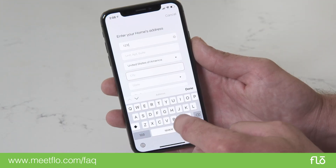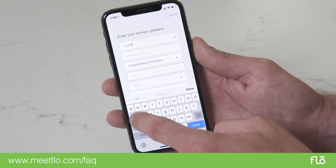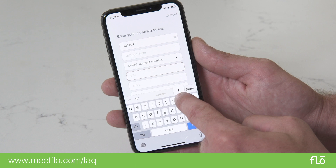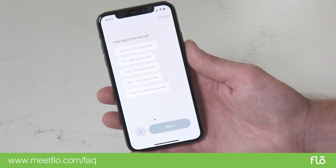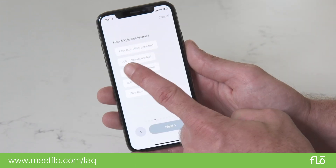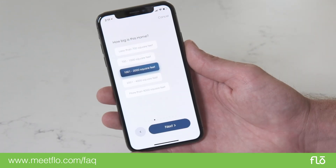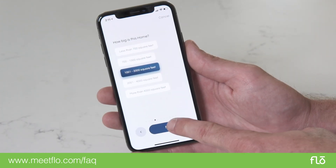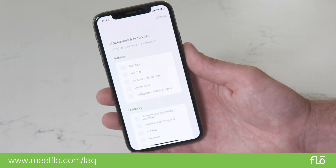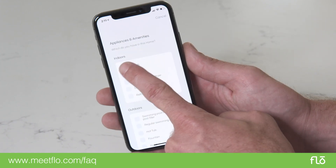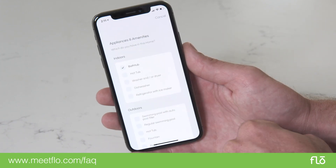Enter your location's address. Answer the following questions. Next, select the appliances and amenities that apply.